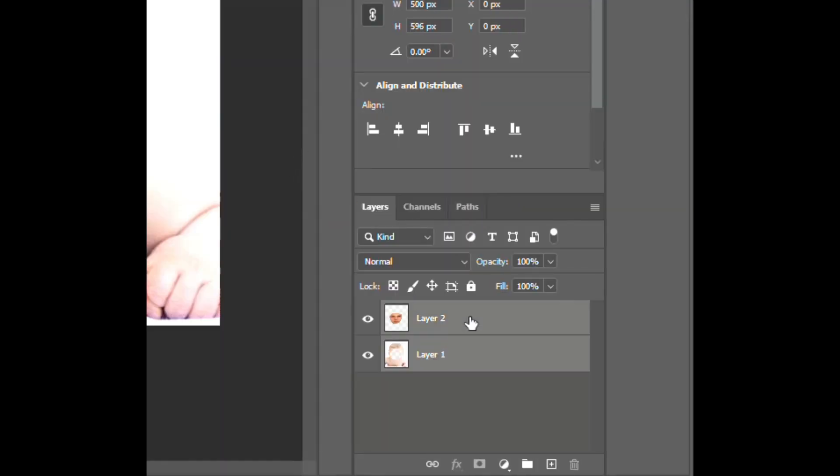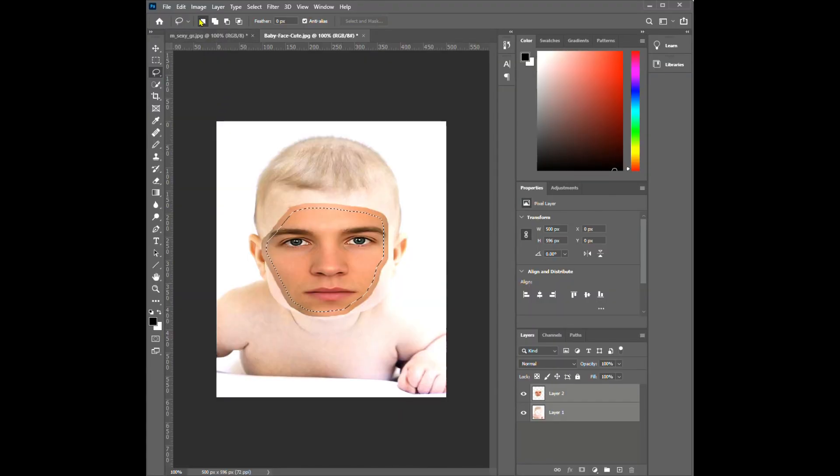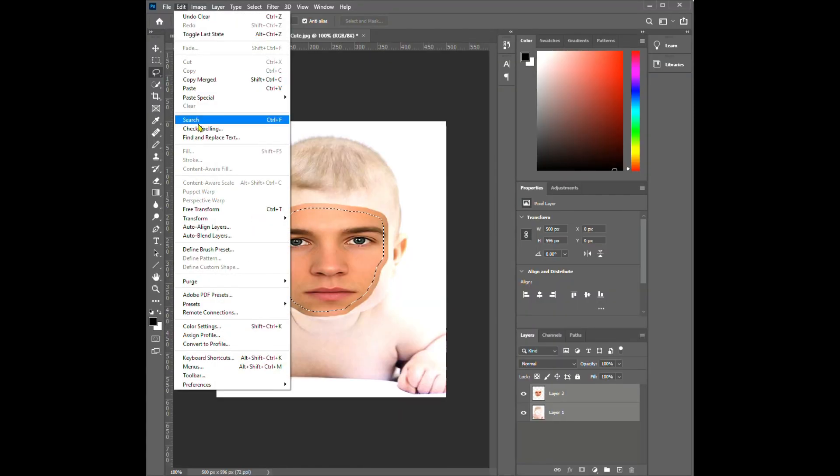Click CTRL, then select the other face. Go to Edit and choose Auto Blend Layers.